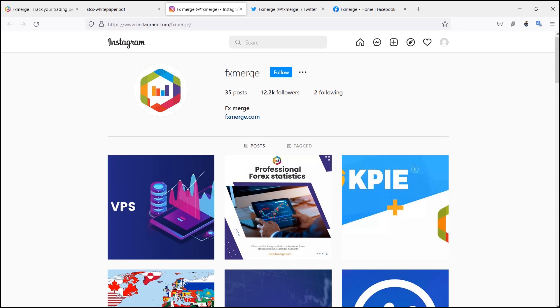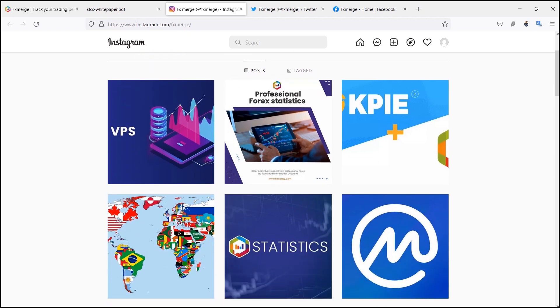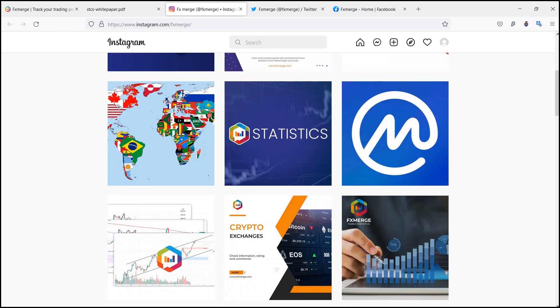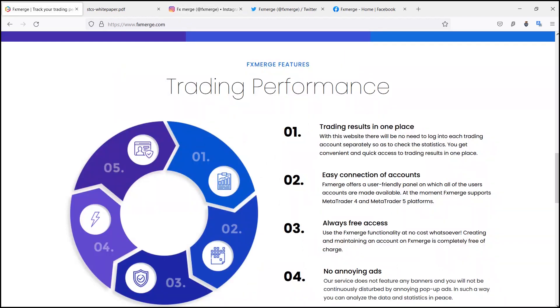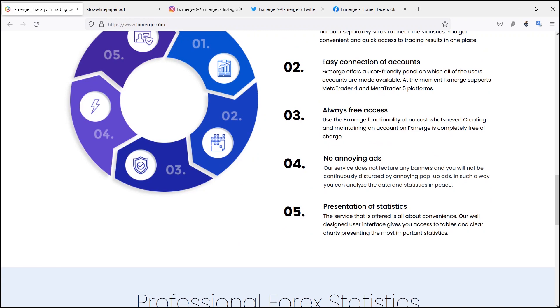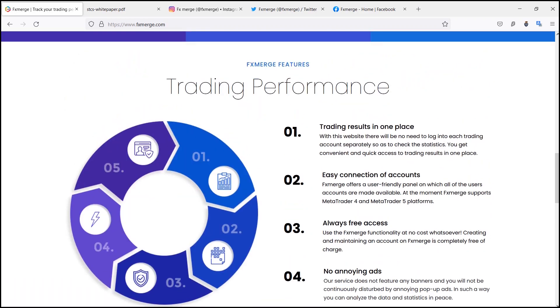FX Merge allows you to optimize your working time and facilitates the analysis of statistics downloaded from your MT4 and MT5 accounts. However, their service is not solely limited to this. They have also made sure that their platform is as simple to use as possible.